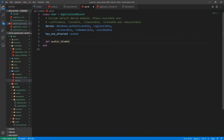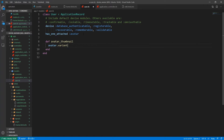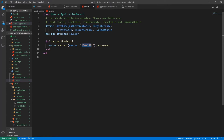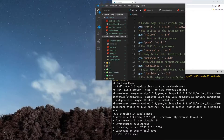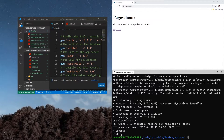We haven't created resource.avatar_thumbnail yet, so let's come into user.rb and define def avatar_thumbnail. Inside we'll say avatar.variant and we just want to resize this to 150 by 150. We'll include the exclamation mark to say we don't care about the aspect ratio — even if 16:9 would normally make this 150 by something smaller, it will still force it to be 150 by 150.